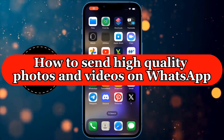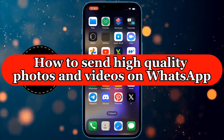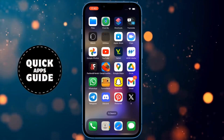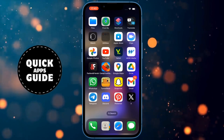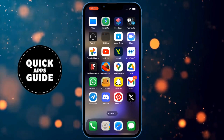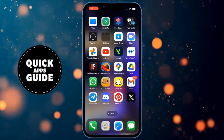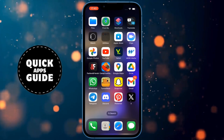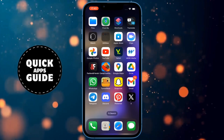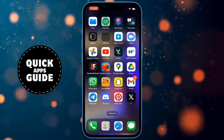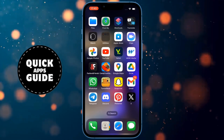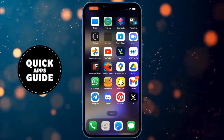Let's learn how to send high-quality photos and videos on WhatsApp. If you want your images to maintain good quality when you send them but don't know how, you don't need to worry anymore. After watching this video, you will know how to do it.